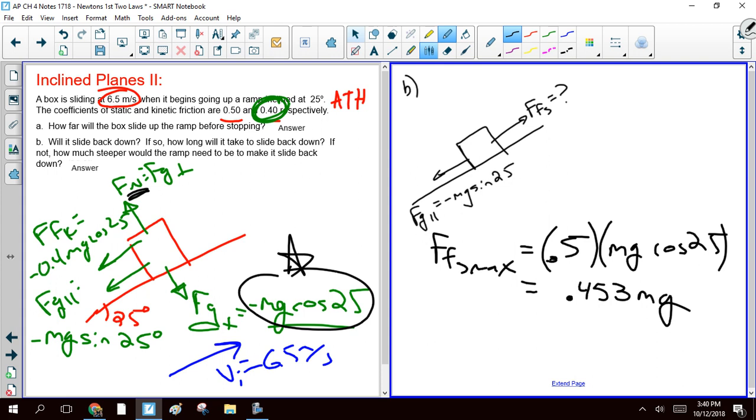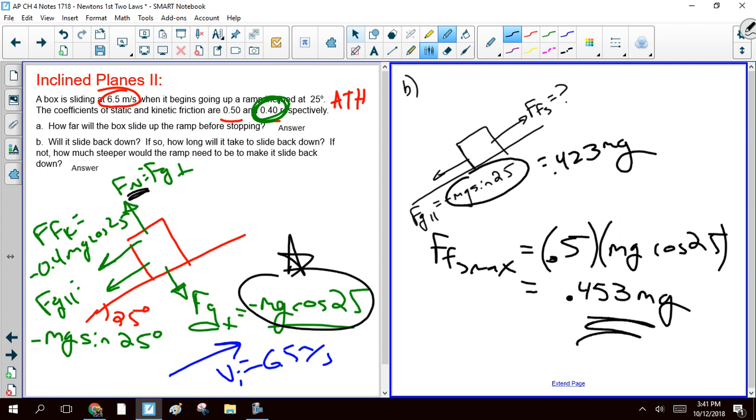Similarly, if you've simplified this, Fg parallel ends up giving you 0.423 mg. And so we can see that the force of static friction that's available to us, 0.453, is bigger than the 0.423 mg. So it doesn't look like this thing is going to slide down the hill. So the question is, how steep would it have had to have been to make it slide back down?